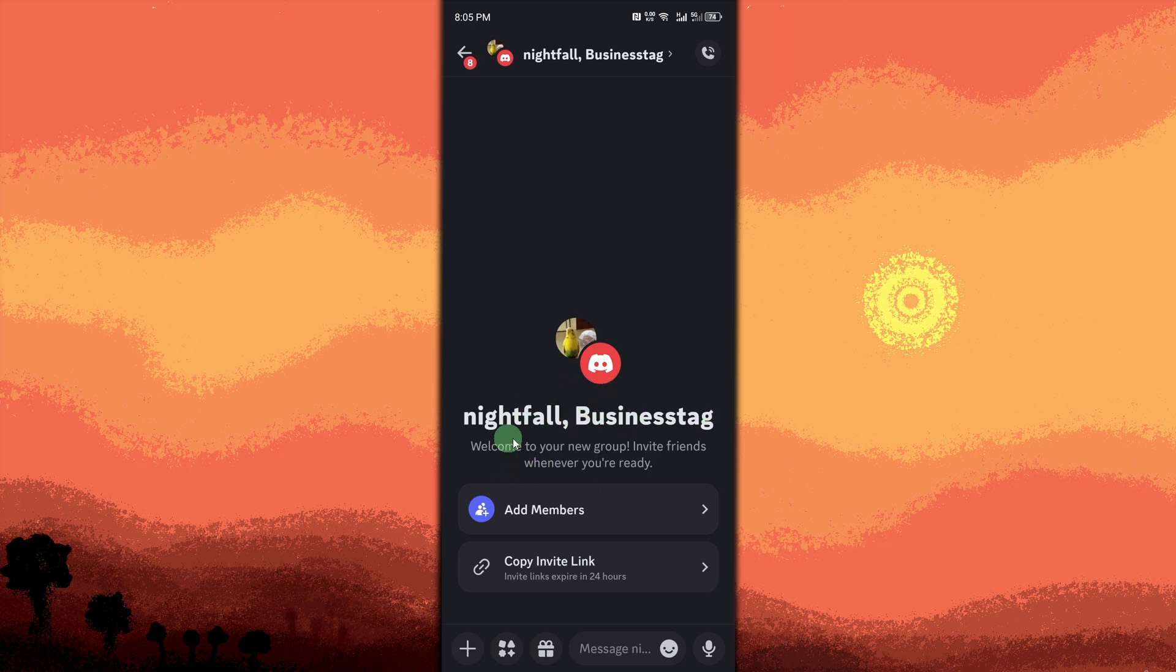Click the video camera icon in the group DM window. It's located in the top right corner.